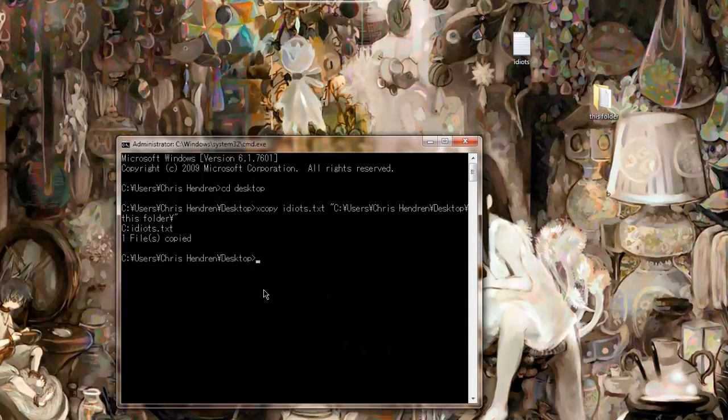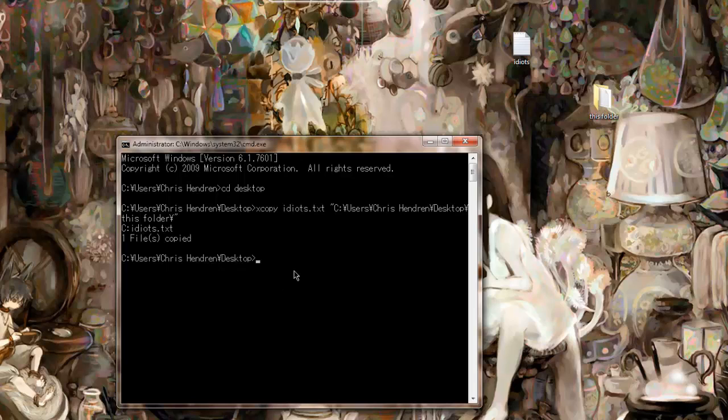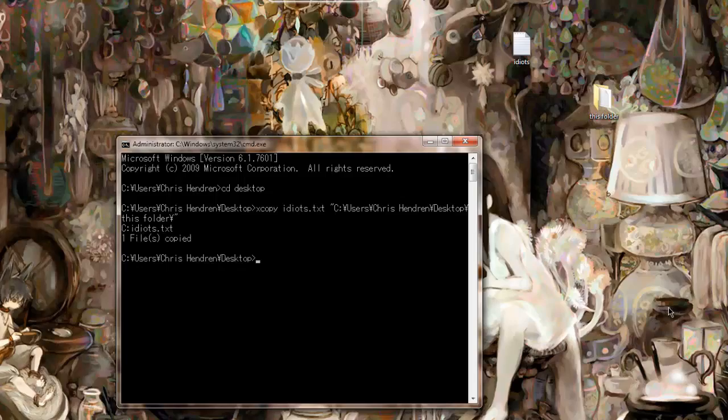And now the difference between Copy and XCopy is that XCopy has additional switches added to have greater detail over the destination and the source.